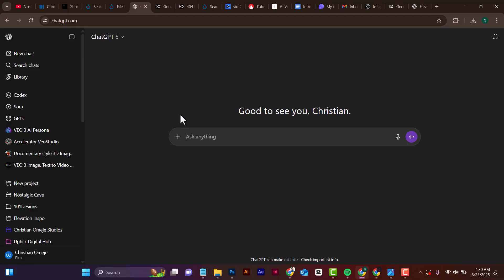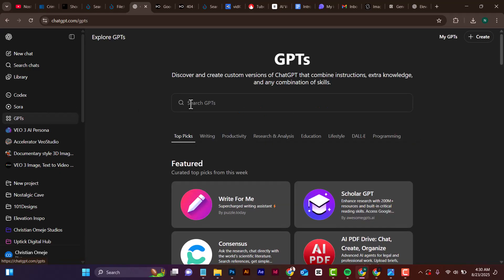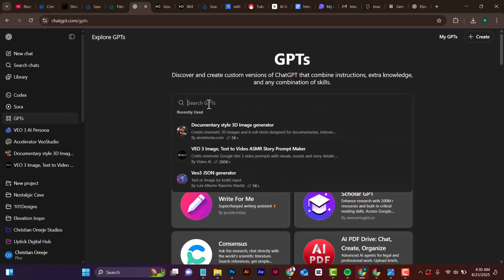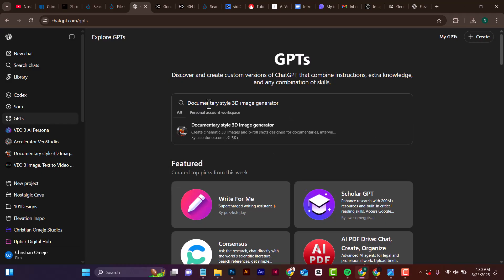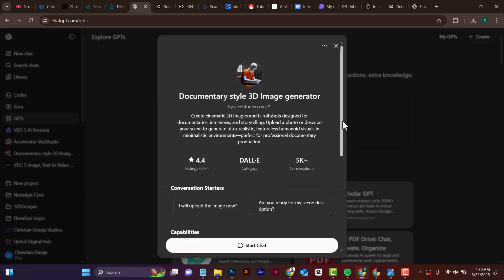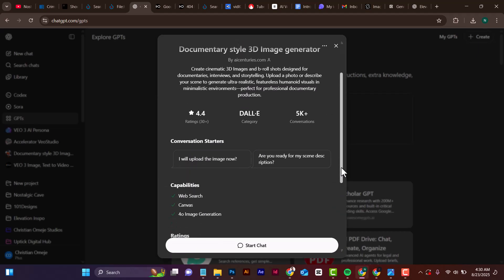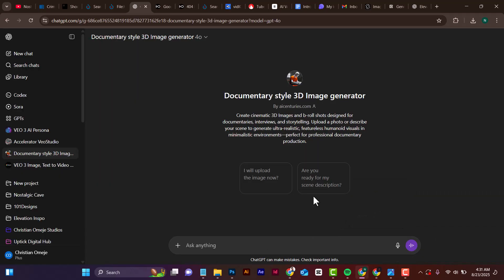The first thing you have to do is head over to ChatGPT, then head over to GPTs and search 'documentary style 3D image generator.' You can see it from here — select it, then scroll down and click on 'Start Chat.'